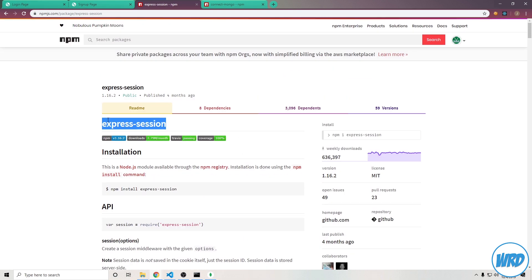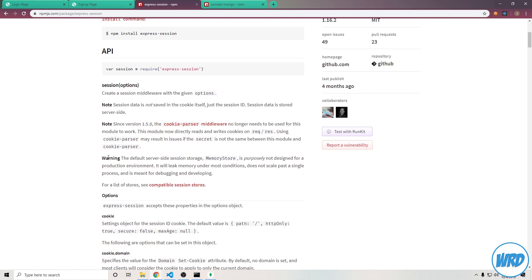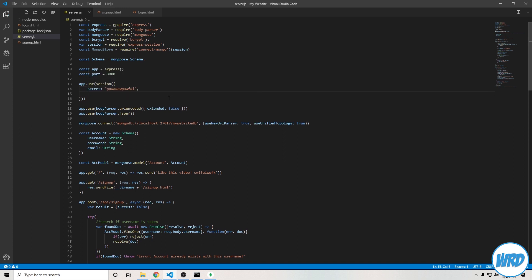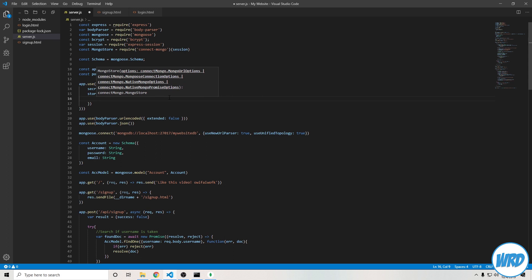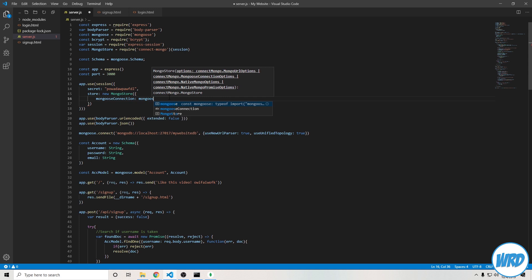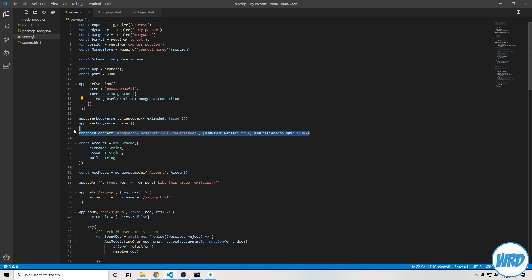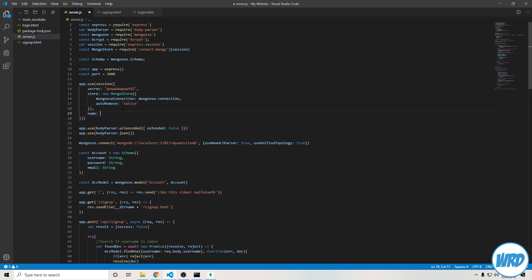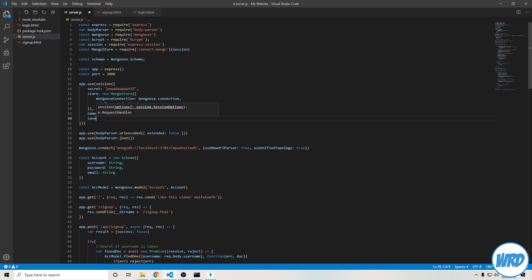First option we need is a secret — you can set that to anything. We're also going to pass in our store, which is the database storage: new mongo store with mongoose connection set equal to mongoose.connection. This reuses the connection we created and saves resources. We'll also set auto remove to native. The next option is name, which is your session identifier's cookie name — I'll say my website sec. Set save uninitialized to false, which prevents every single visitor from being identified as a session — you have to actually create a session for it to be one.